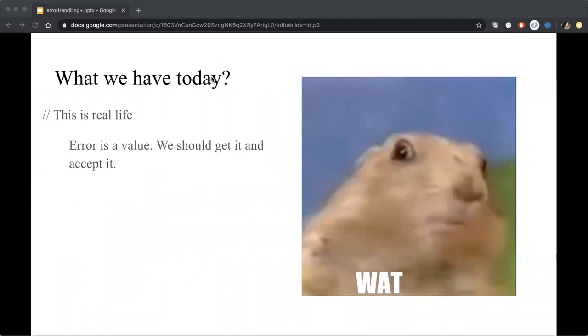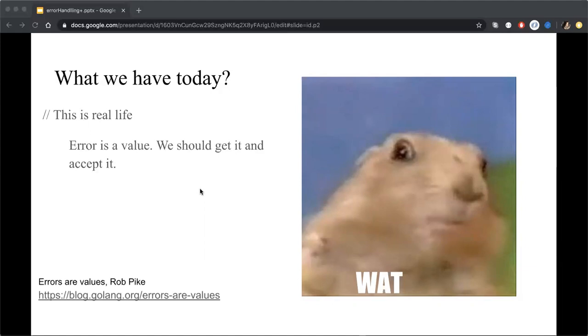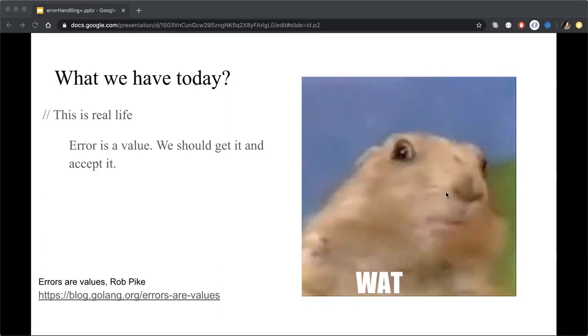And during my demo, I will share interesting info with you in the bottom as useful links. The first one you can see in the bottom, it's an article about errors are values from Rob Pike.